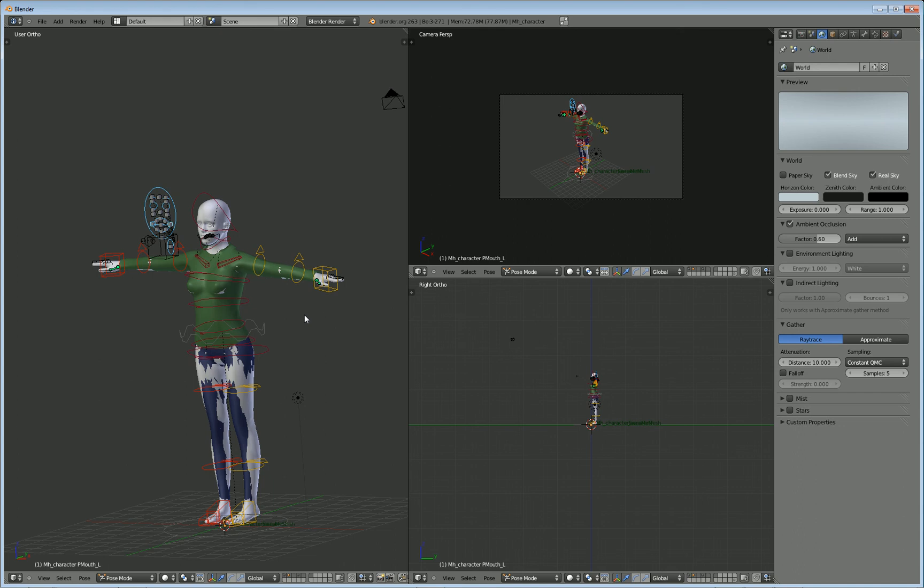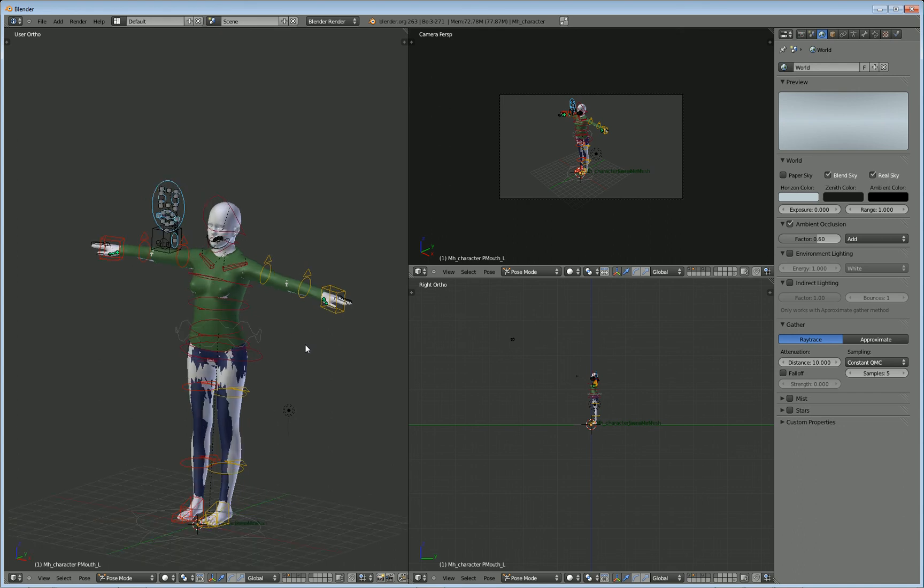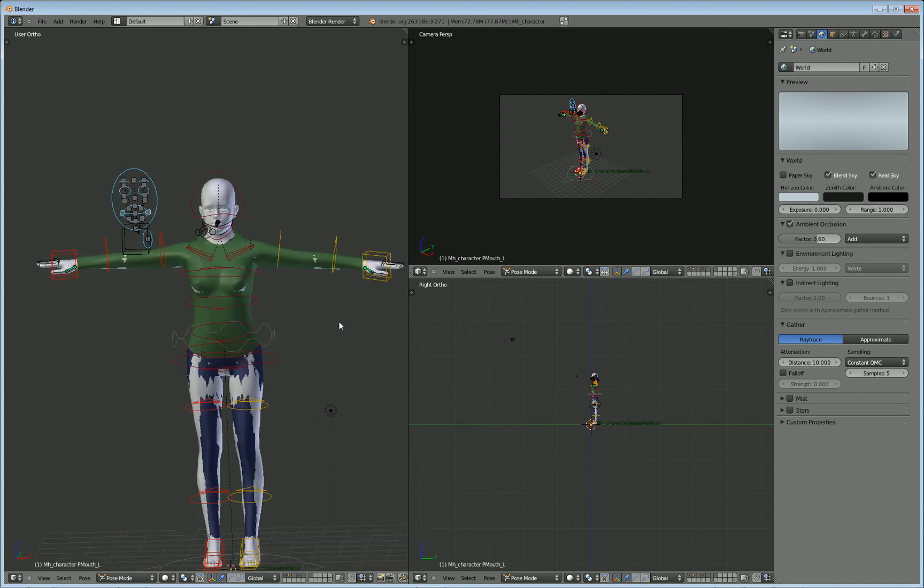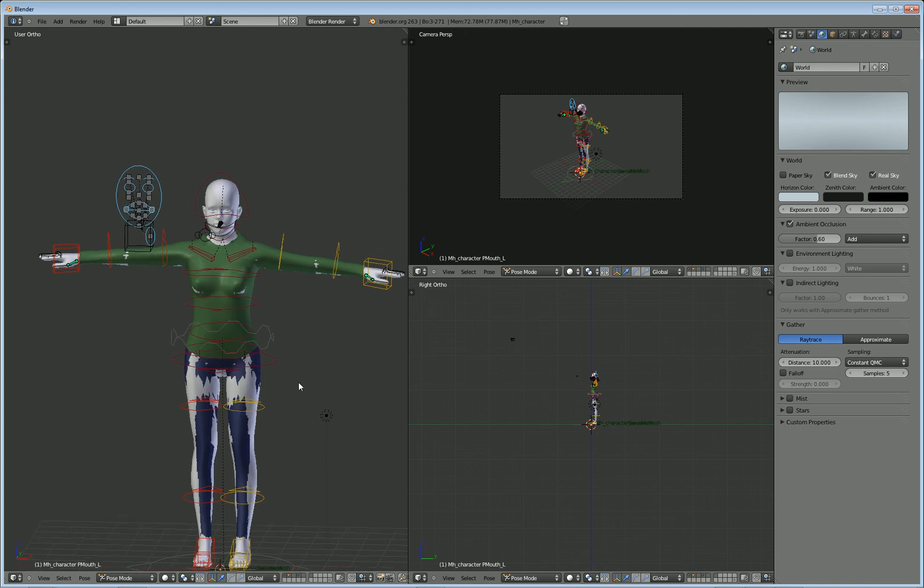Okay, so we've got our character in here. In the next segment, what I'm going to do is go ahead and add some hair to this character. So until then, see you soon.